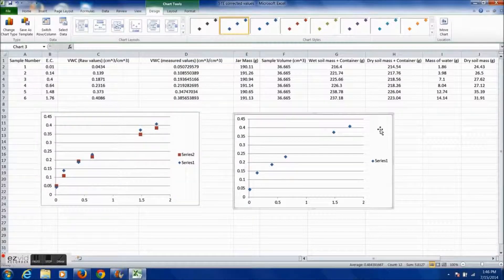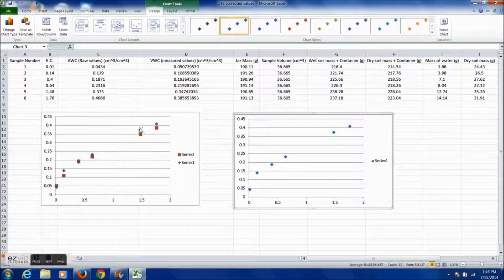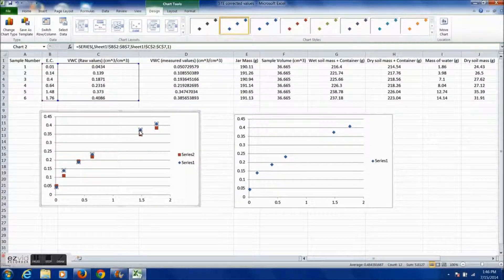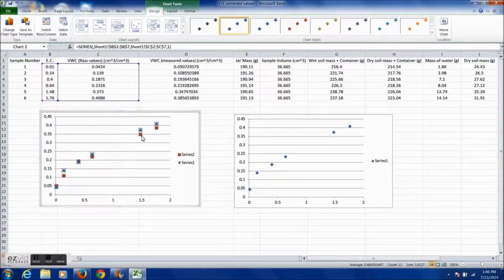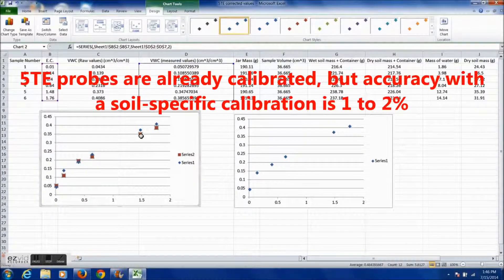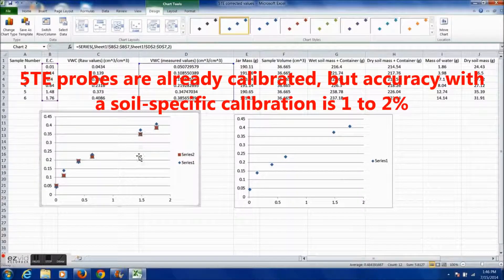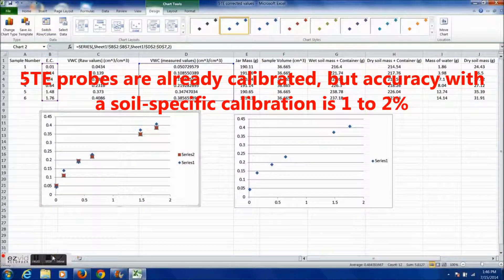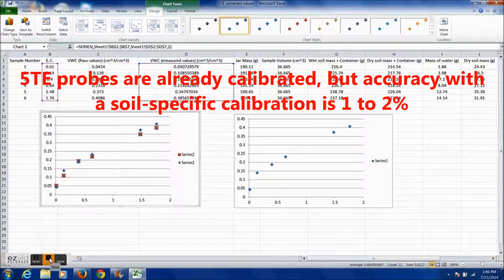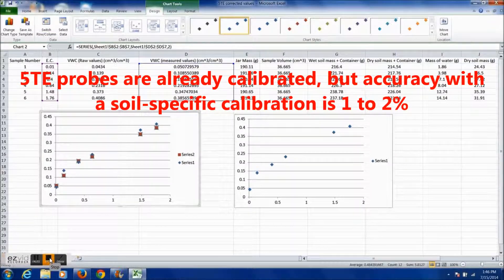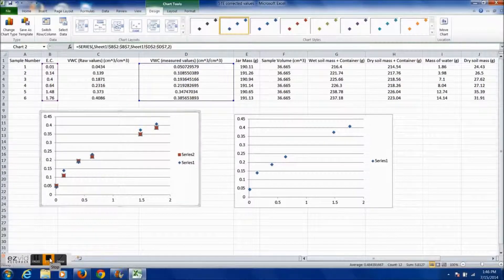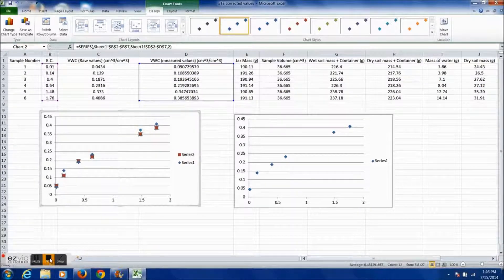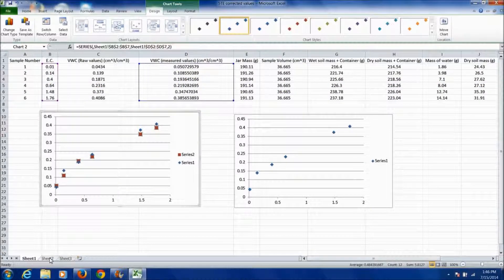A 5TE sensor properly installed in a normal mineral soil will have an accuracy of plus or minus 3% volumetric water content. This calibration is useful for when you need more accuracy than plus or minus 3%. Calibration is most often necessary when working with a soil with very high electrical conductivity or non-normal mineralogy.